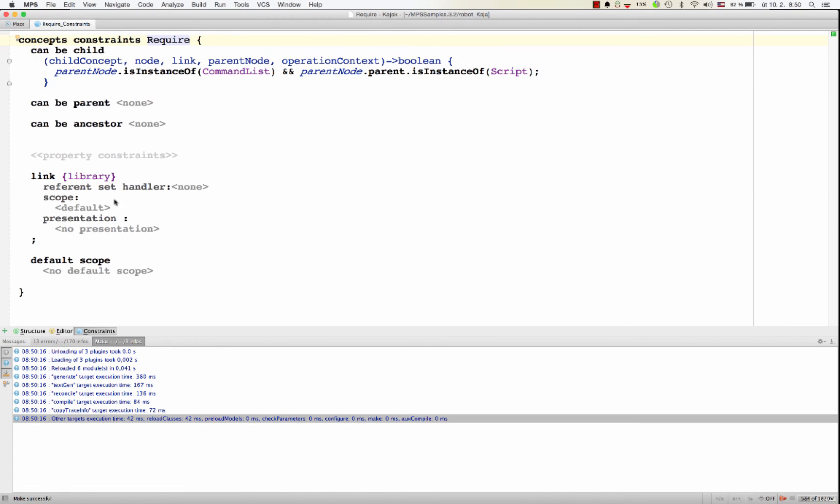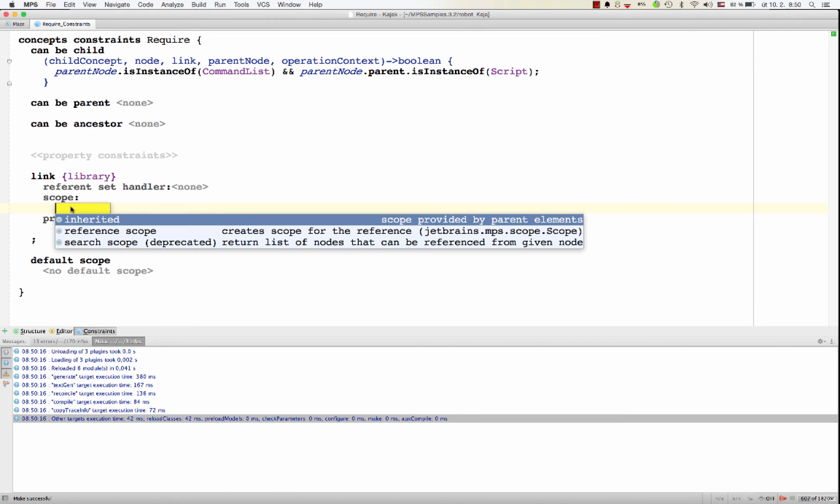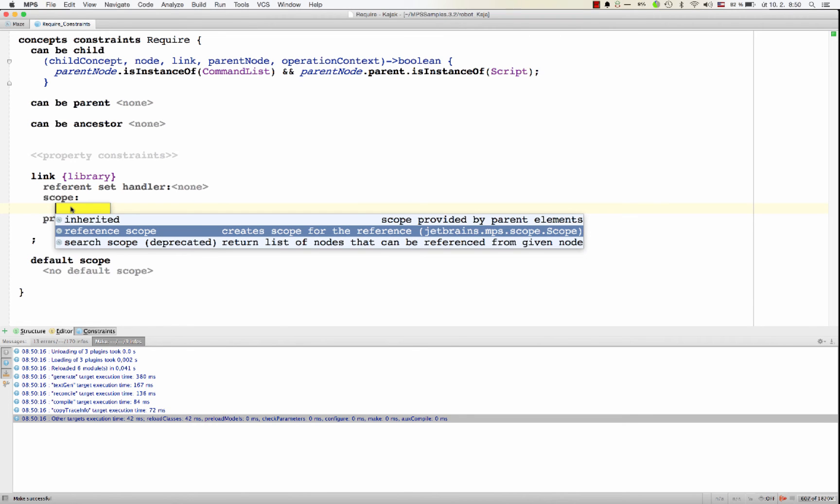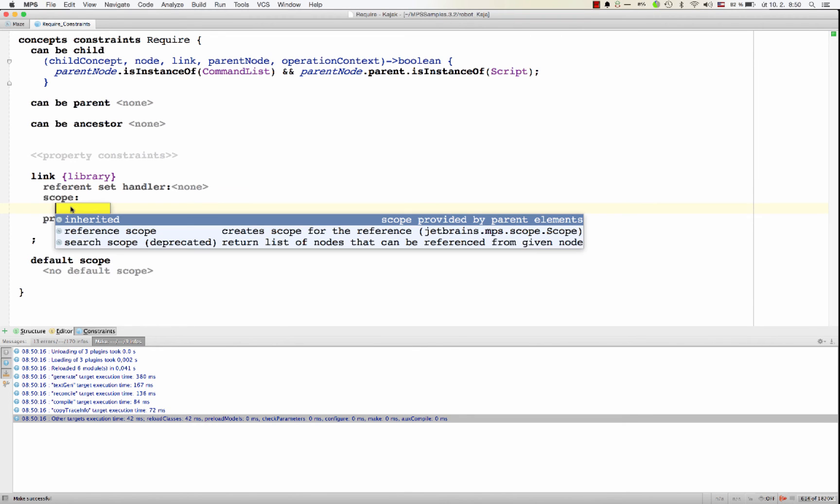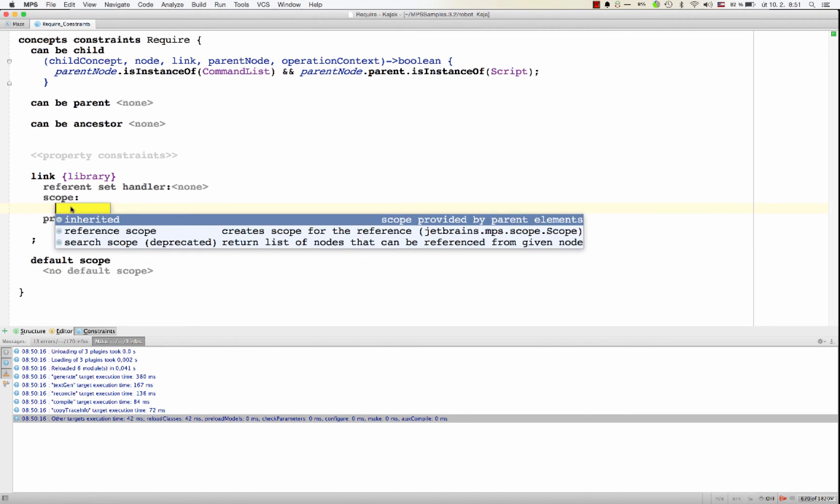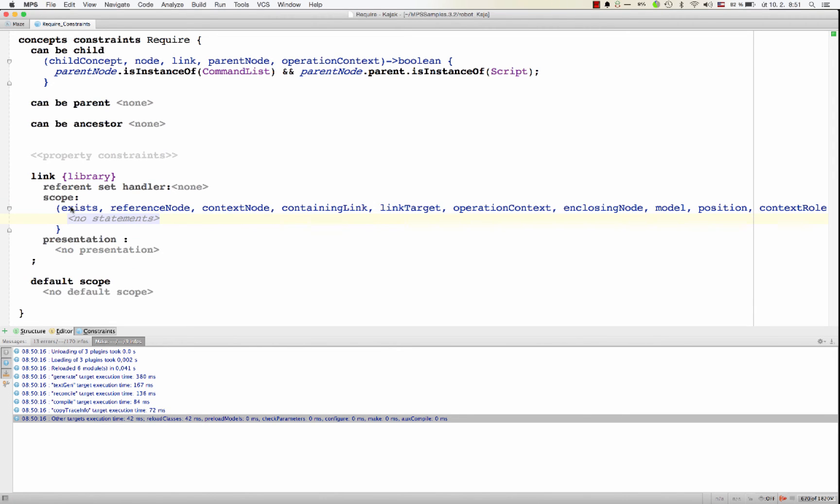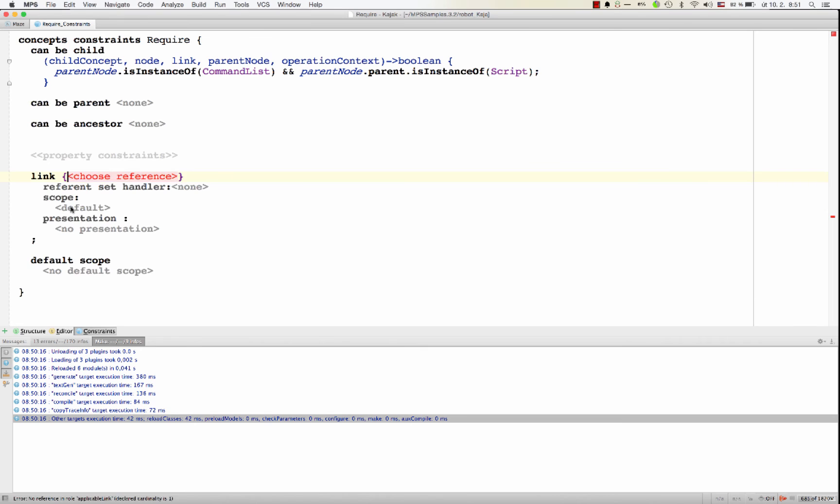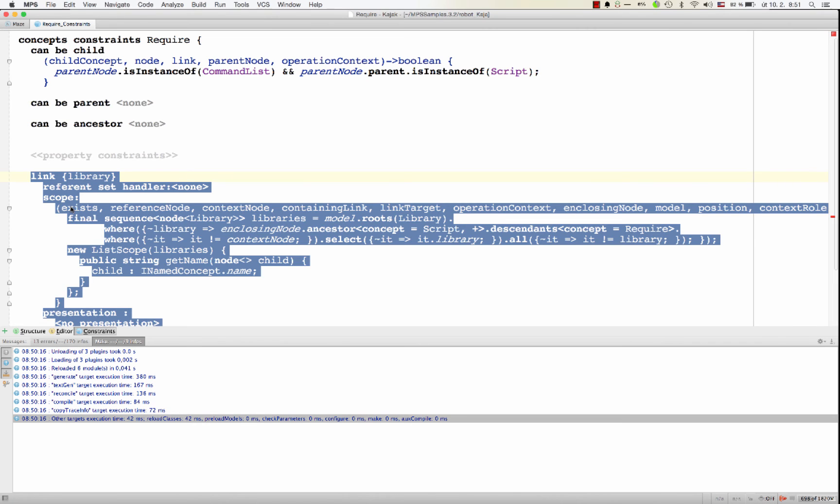So I need to add a restriction and the restriction is called scope. Scope is pretty much a set of objects that reference can point to. And you've got two options. You can either pick inherited or reference scope. While inherited uses a hierarchical approach, which is more declarative, the reference scope allows you to write a piece of code that will return all the possible target objects that you want to link to. And that is what was used here before.